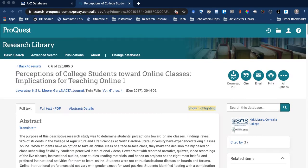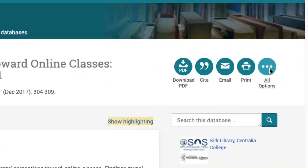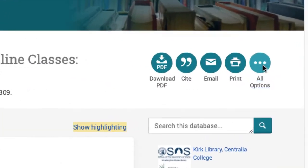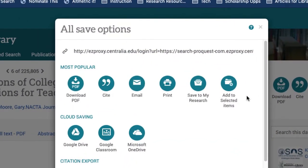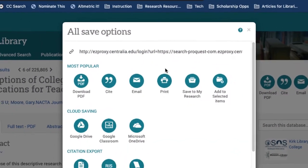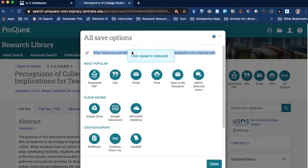ProQuest is another very popular database platform and the permanent links in ProQuest are in a slightly different area. If you click the button for All Options, right at the top is the permanent link.